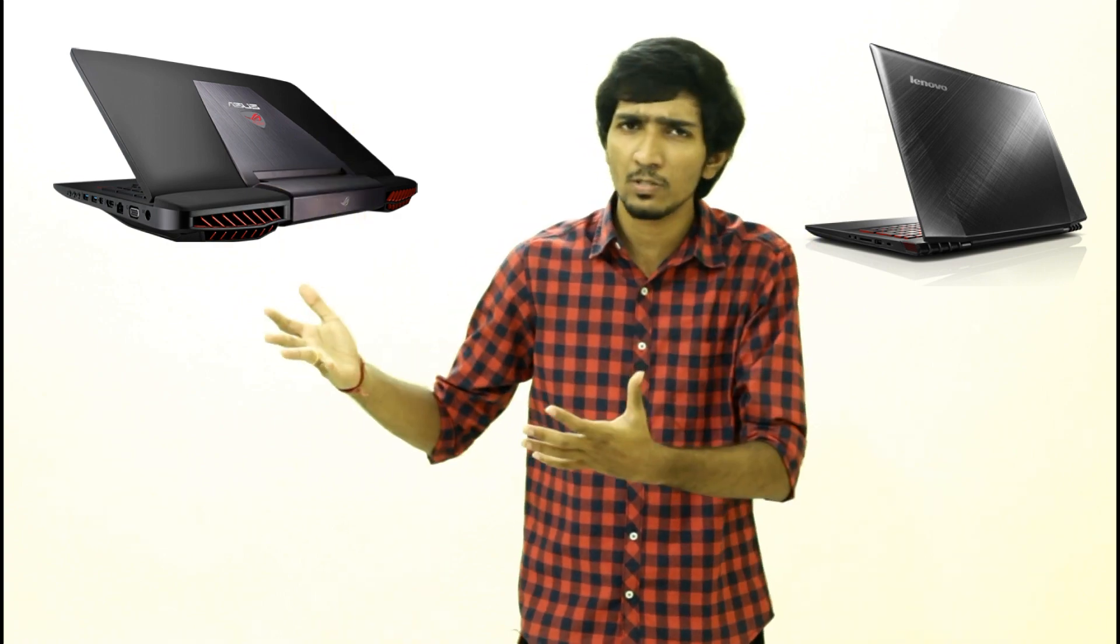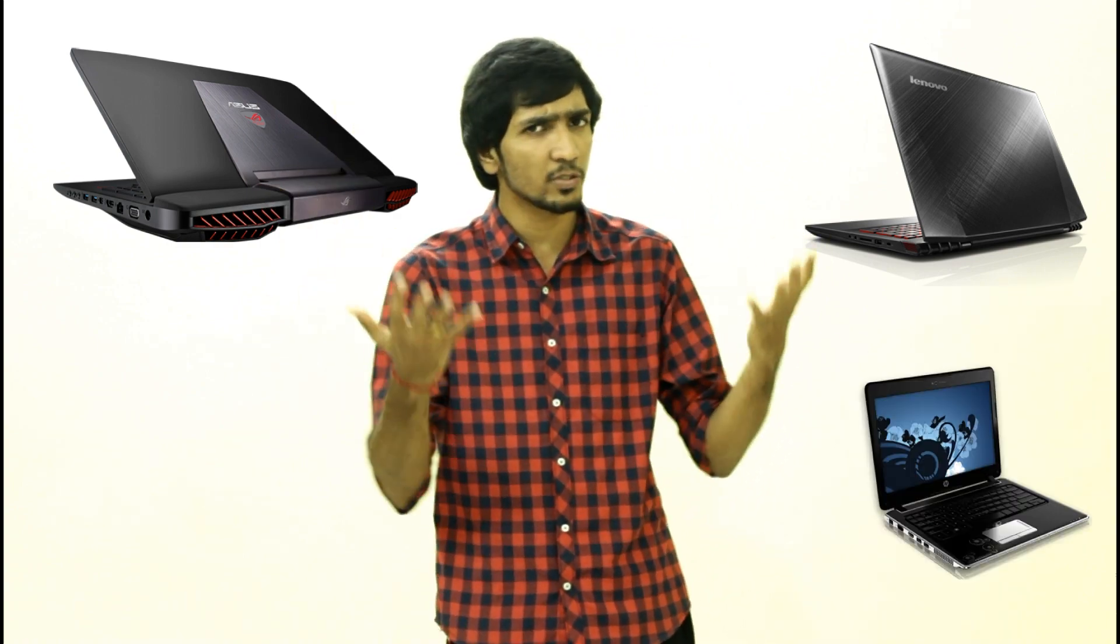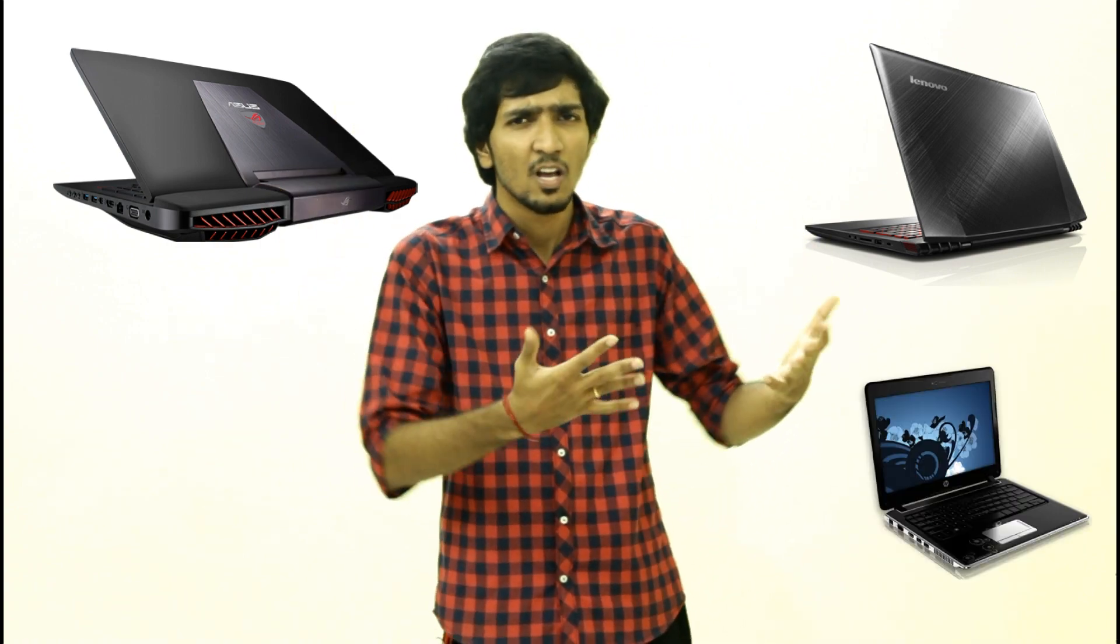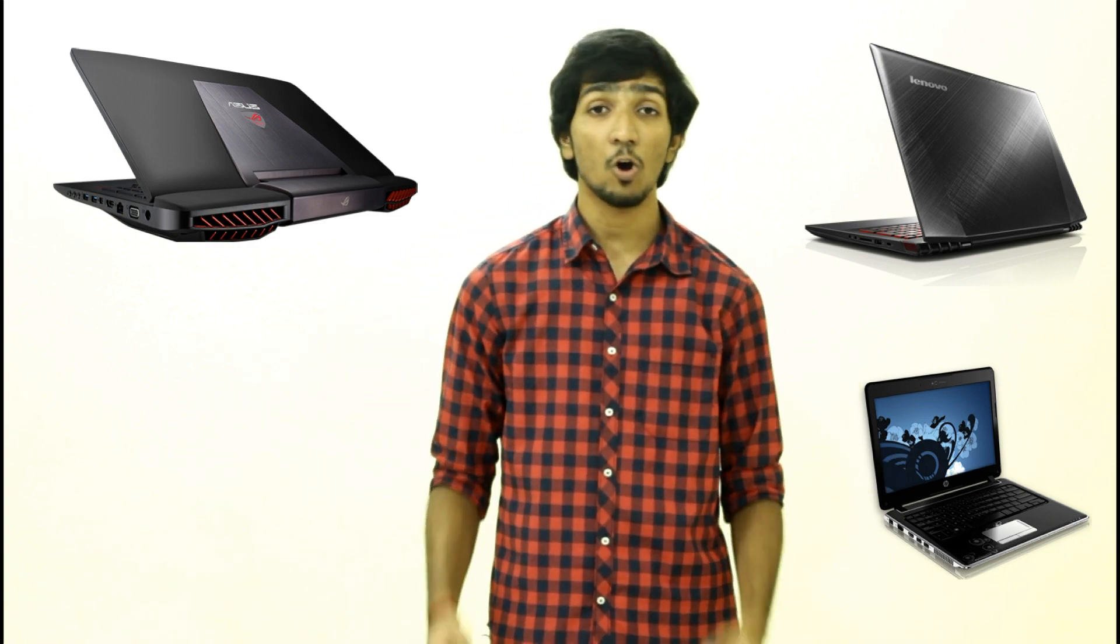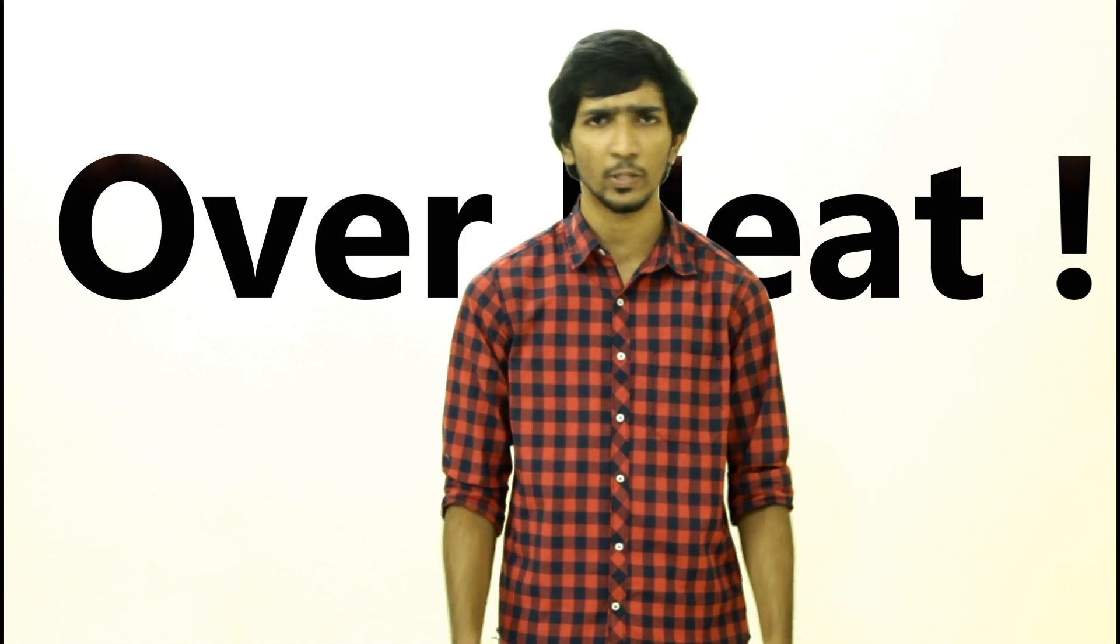Gaming on laptops commonly causes overheating. It doesn't matter if you have a Lenovo Y50, expensive ASUS Republic of Gaming Rogue series, or mid-range HP AB032TX or similar i5 processor laptops. All of them, regardless of brand, overheat when you're gaming.